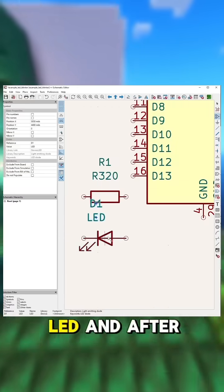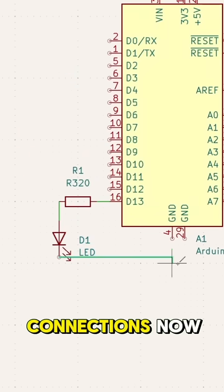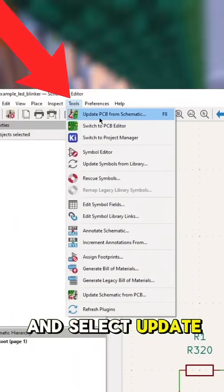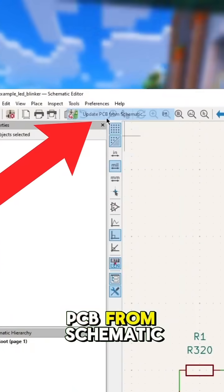Let's add an LED, and after that, we trace our connections. Now, let's head over to Tools and select Update PCB from Schematic.